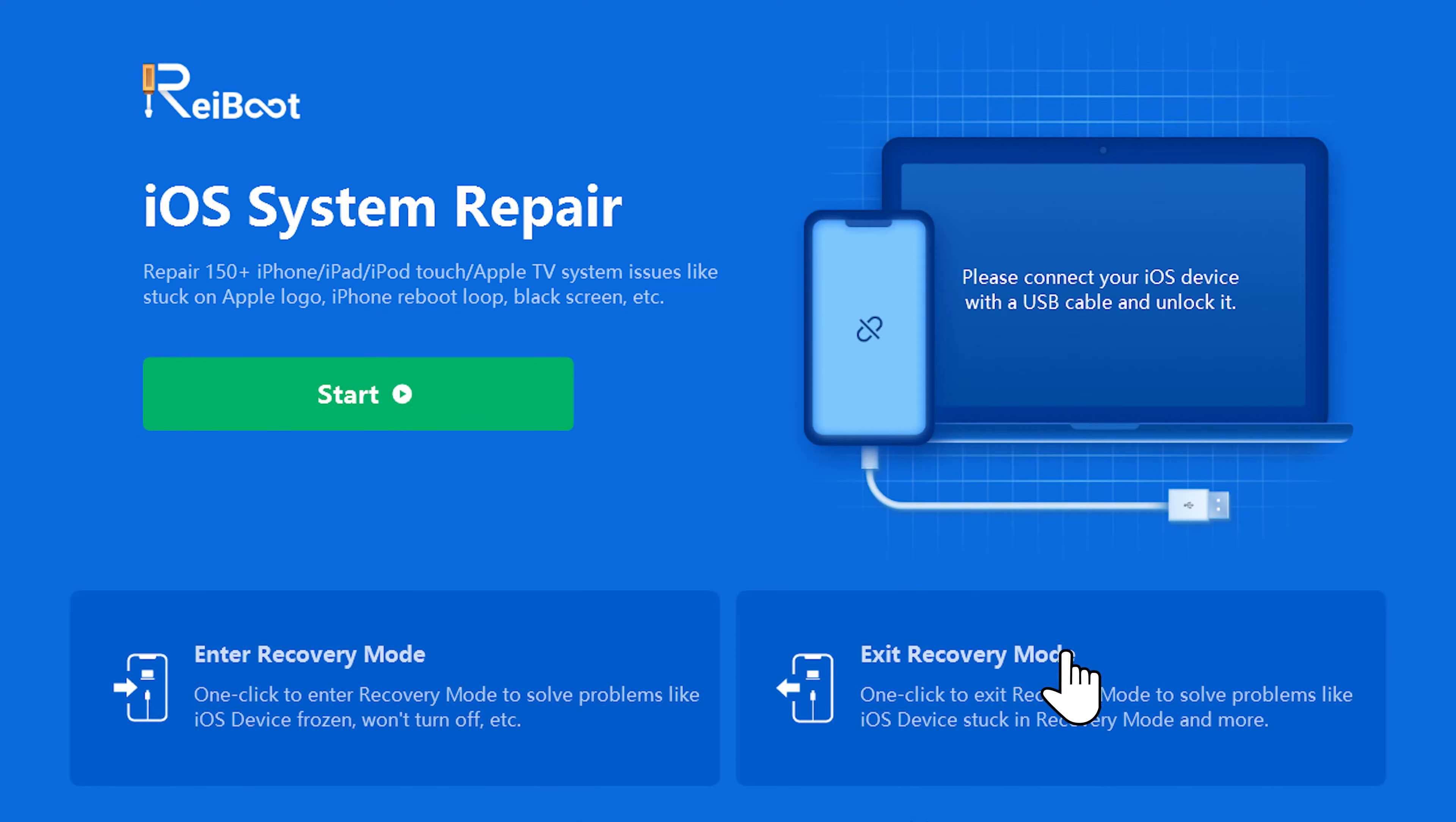Method two, one click to exit with Reiboot, totally free. Yes, you heard it right, just one click can help you solve this problem.